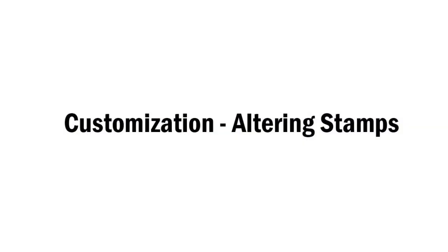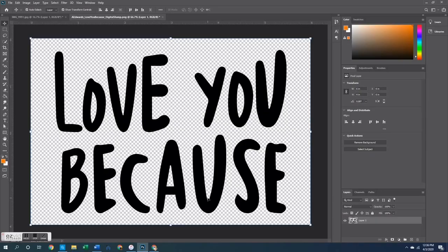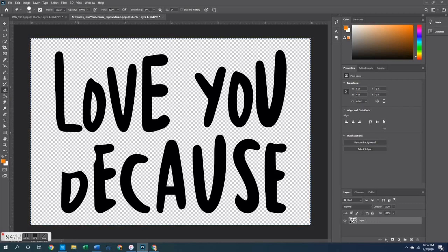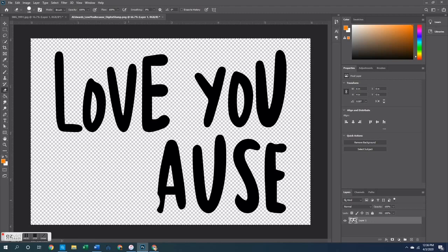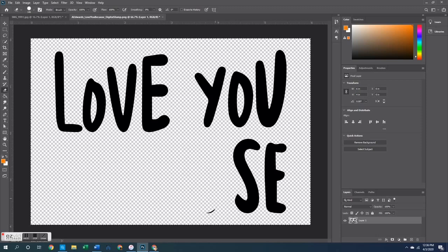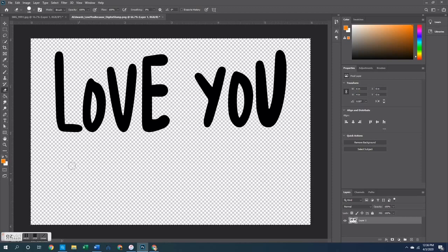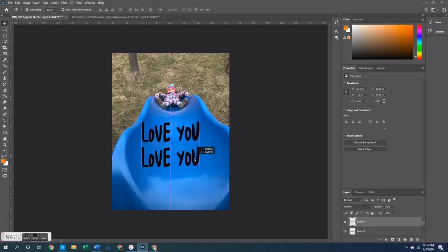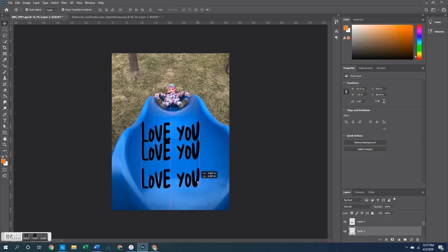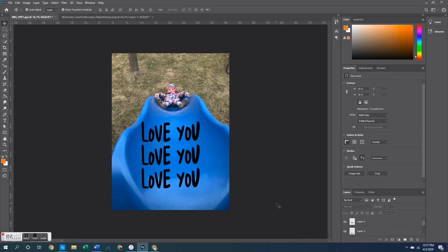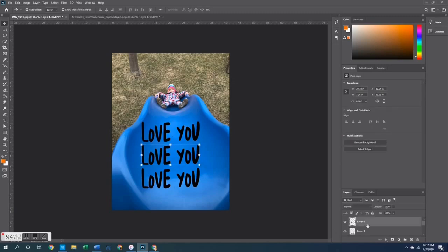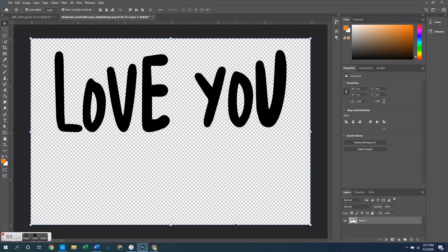Next, let's talk about altering stamps — something unique to PNGs. Pull up a stamp; let's say it says Love You Because but we only want the words Love You and want to get rid of Because. Just go to your eraser tool and erase the portion of the stamp you don't want. This lets you use stamps you already have to make different sentiments. You can save them as new files, then copy and paste just that sentiment onto your photo. Here you can see I put the Love You stamp on a couple of times and layered it up.